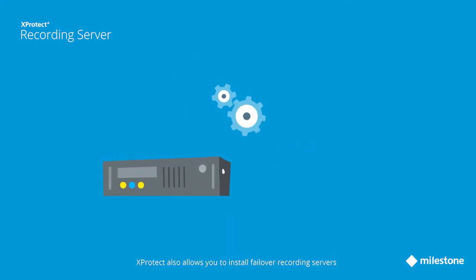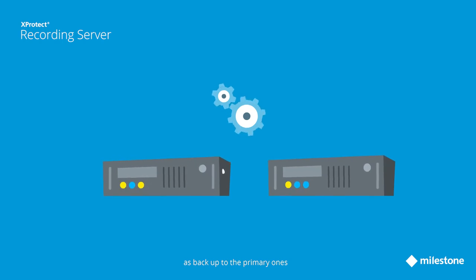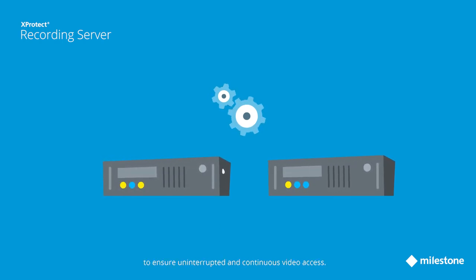XProtect also allows you to install failover recording servers as backup to the primary ones to ensure uninterrupted and continuous video access.